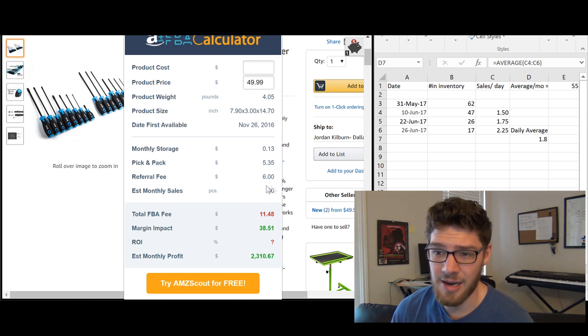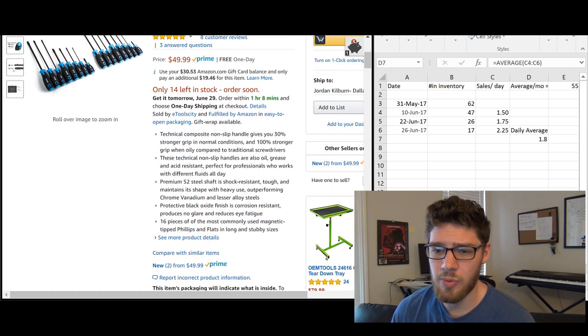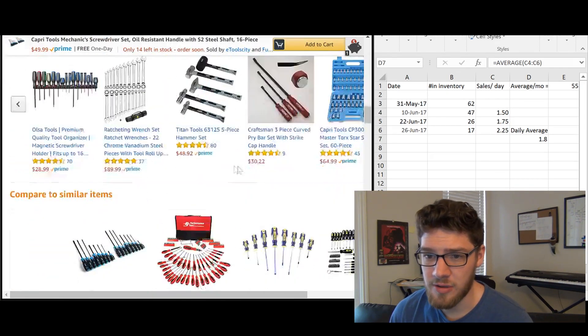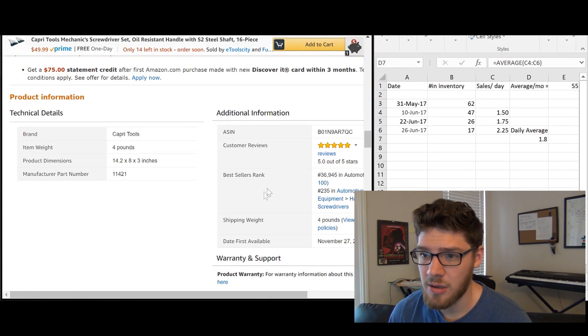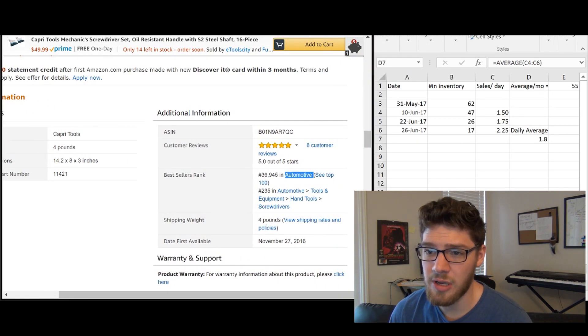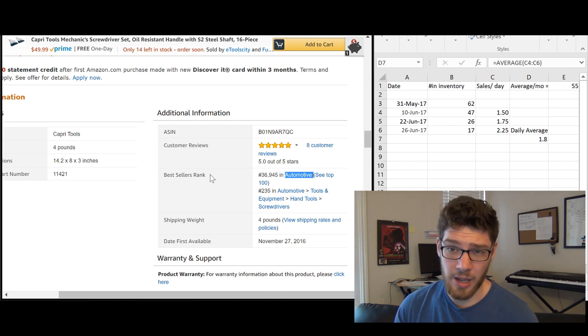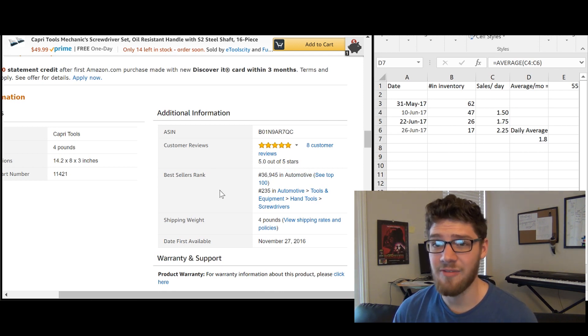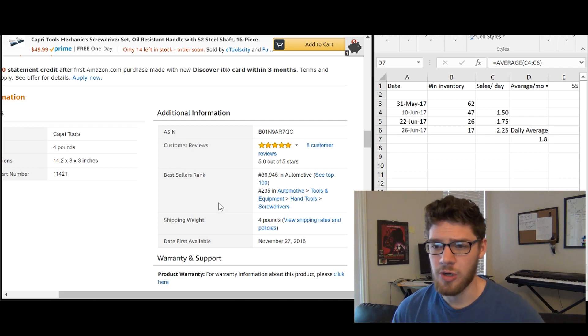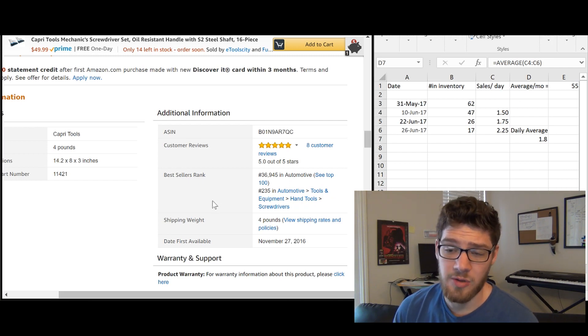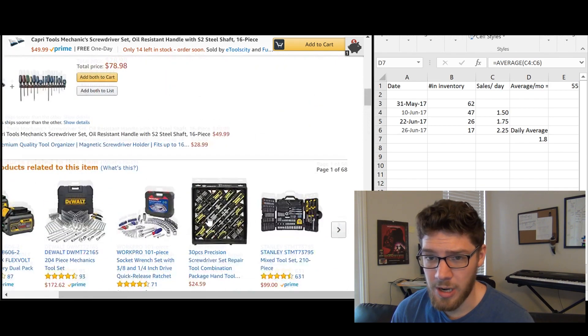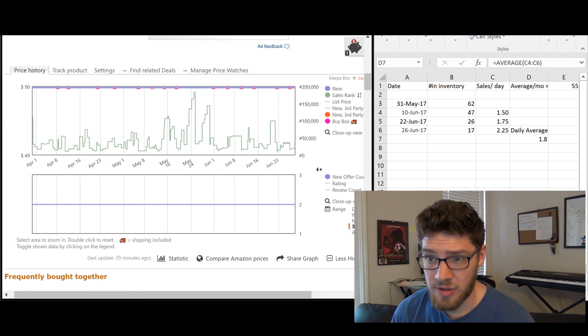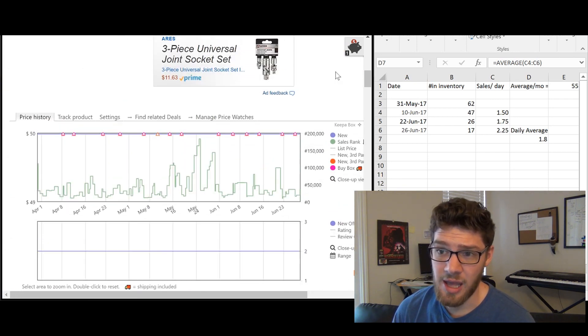So let's test that against another method, which we will need the category. So this product is in the automotive category. And currently it is ranked 36,000 in automotive, but we don't want to use the current rank. We want to use the average rank over the past 30 or 90 days. And the best way to get the average rank is to use another Chrome extension called Keepa. That's K E E P A.